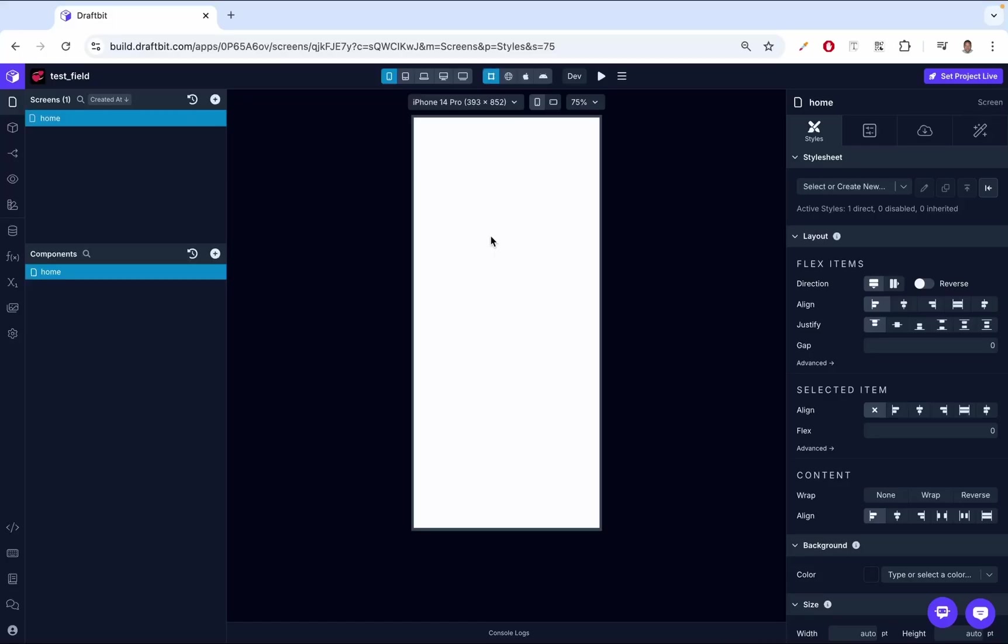Hey there, I'm Douglas from DraftBet. In today's video, we're going to dive into the Deck Swiper component. This is a powerful feature that allows you to present a stack of swipeable cards, often used in apps where users quickly browse through items like in a dating app or social media application.